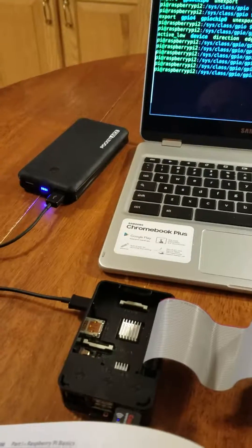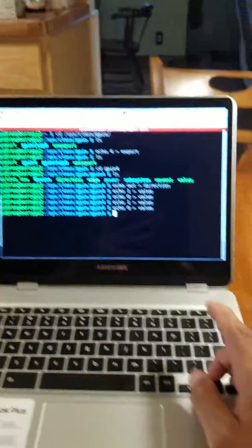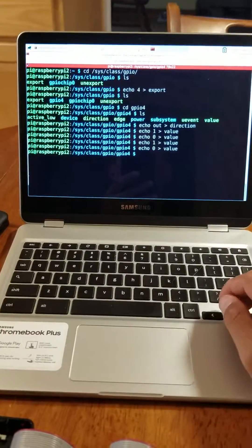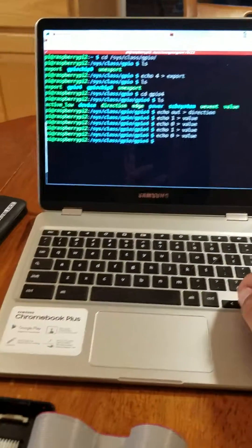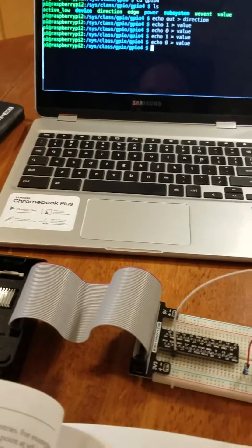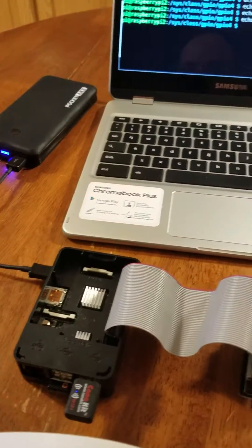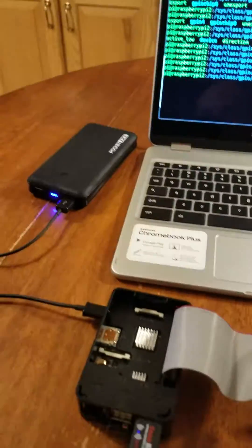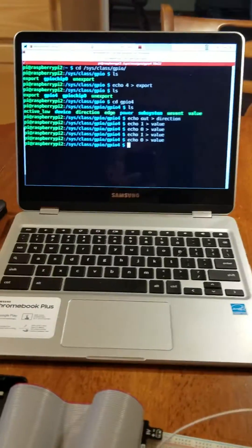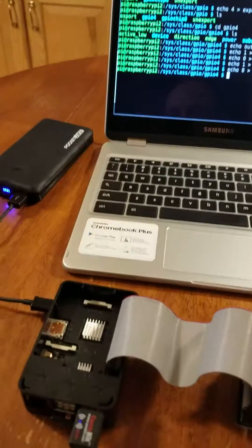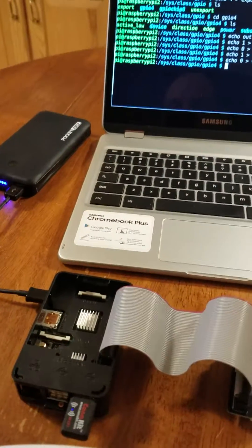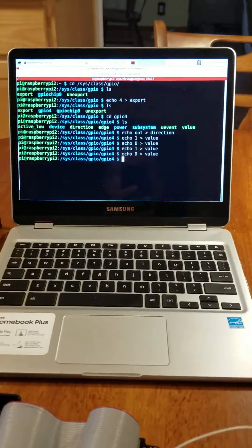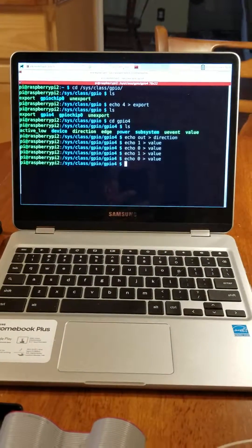So the main point is that the Chromebook controls an LED through the Raspberry Pi 2 all wirelessly. It's all done over Wi-Fi, and I'm SSH-ing into the Raspberry Pi 2 through the Chromebook. Thank you. Bye-bye.